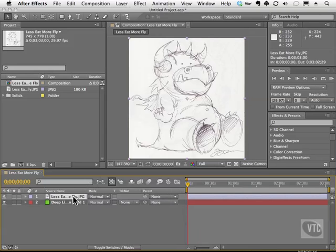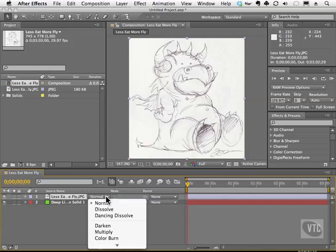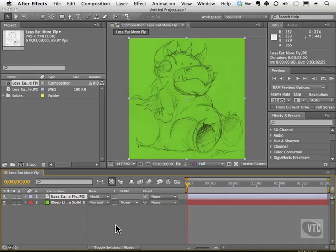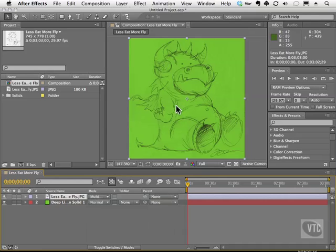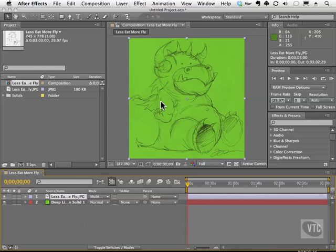So on the dragon layer, I'm going to choose something called Multiply. Now we can see the line art and the color of that solid. The way Multiply works is it looks at the pixels on the top layer. It discards the pixels that are white and it keeps the pixels that are dark so you can see through them.